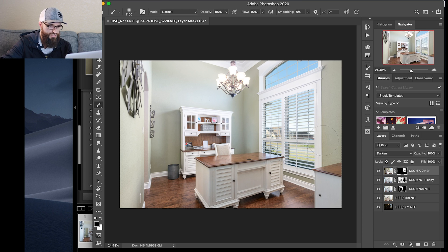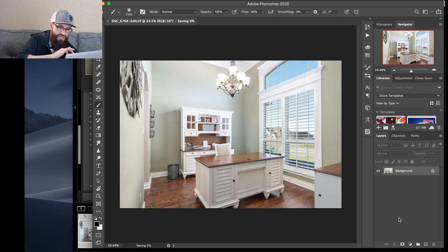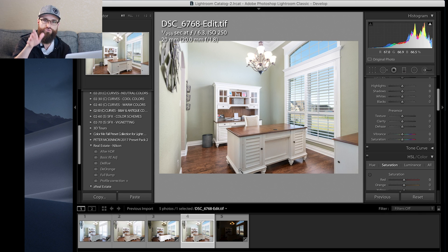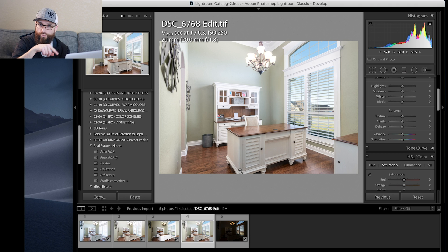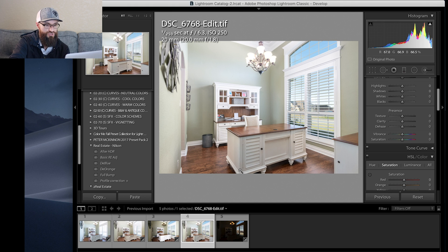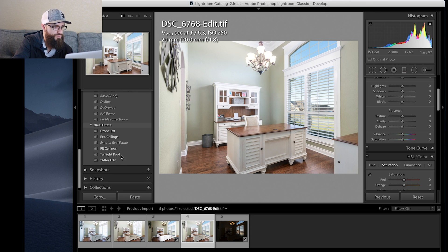Look at the windows — look how good that looks. That was a great window pull. Flatten the image, Command+Save. I use Lightroom and Photoshop — there's a link in the description for 30 days free. If you're having trouble with little orange spots after popping a flash, or trouble with window pulls, Lightroom and Photoshop work seamlessly together. Now we're back in Lightroom.